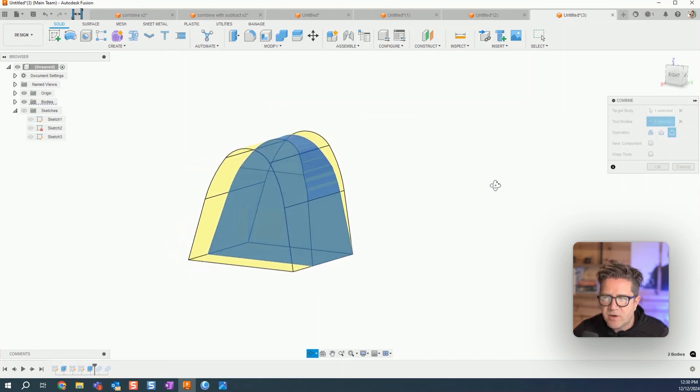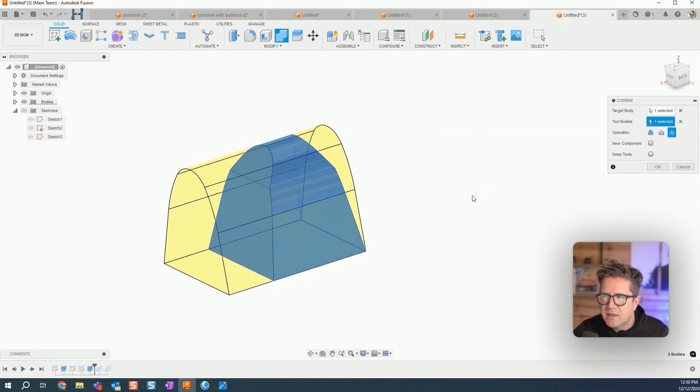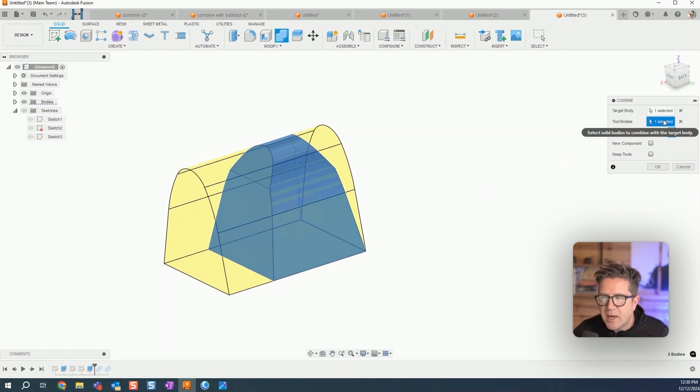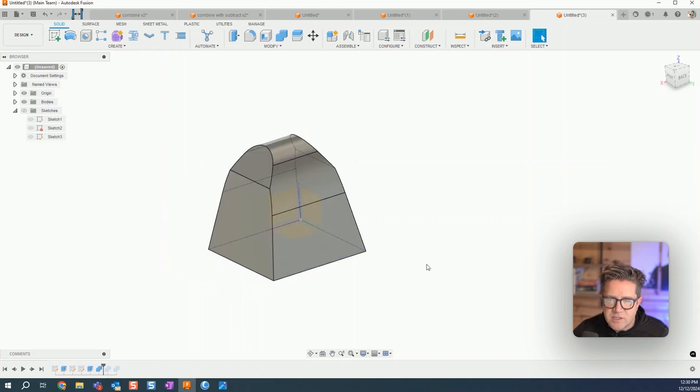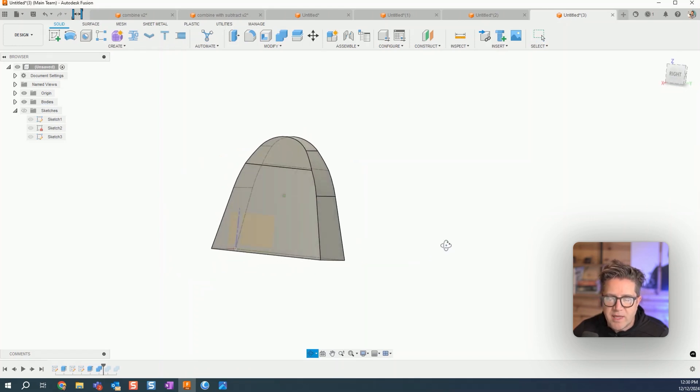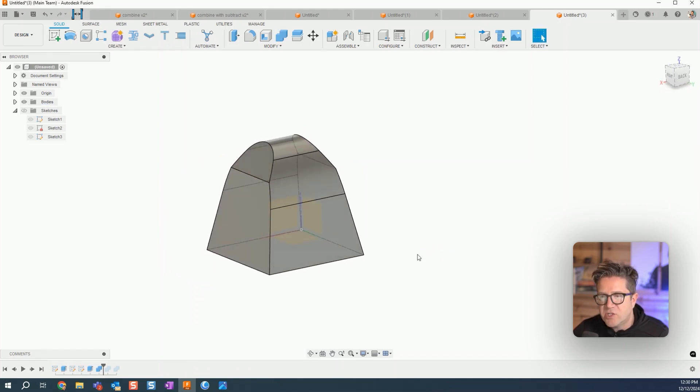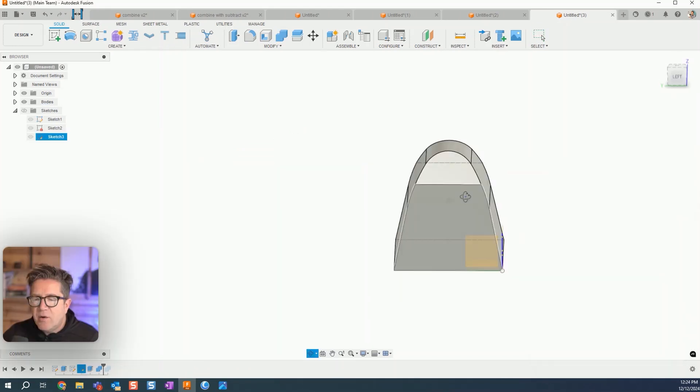In this case for intersect, either one can be the target body, either one can be the tool body, but now choose intersect and hit okay. It solves this where they share geometry.